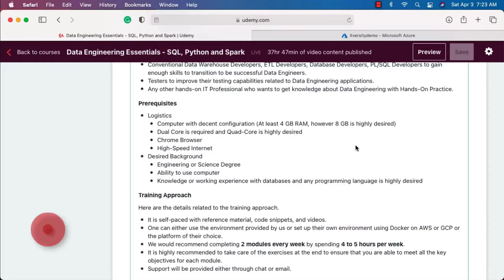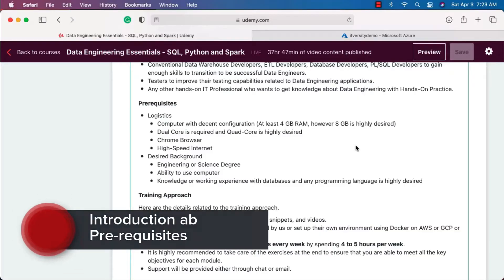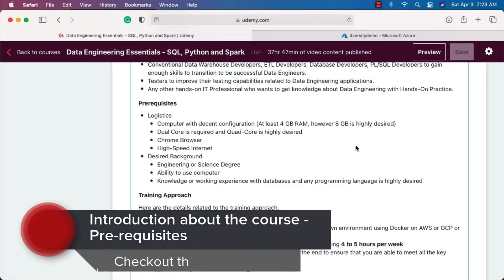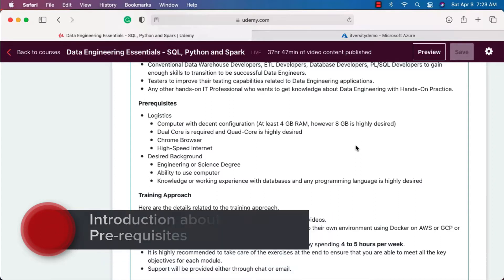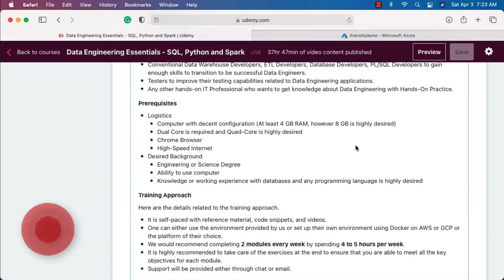As we have gone through the details related to course outline as well as desired audience, now let's talk about prerequisites. First we'll talk about logistics, then we'll actually talk about desired background.